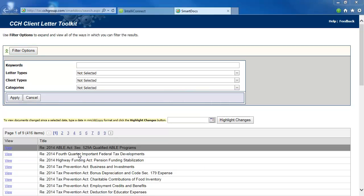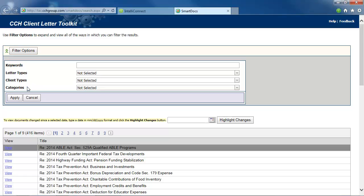To help you pinpoint the right letter quickly, robust filter options are included. You can filter the results by letter types, client types, categories, or keyword searching. Click the appropriate drop-down menu and make a selection from the list of items that is displayed.